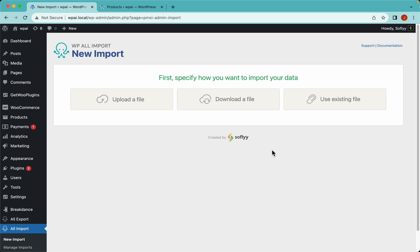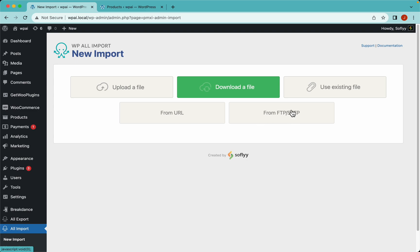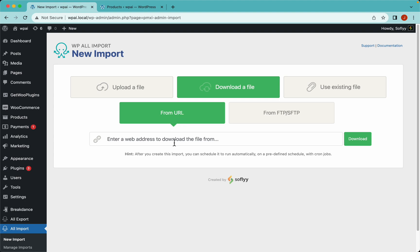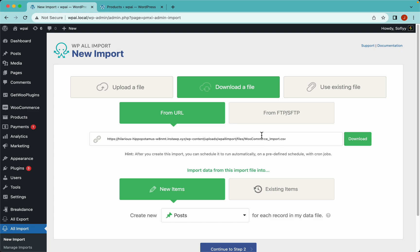Hey guys, this is Elias from Softly and today we're gonna import WooCommerce variable products using a CSV file and WPL import. To get our file we have several options: we could use an existing file from a previous import, upload the file directly from our computer, or download a file from a URL or FTP. For this example we're gonna use the download from URL option, so I have the URL here and I'm gonna click download. WPL import will get this file — just need to make sure it points to a valid CSV file, but you can also use other formats.